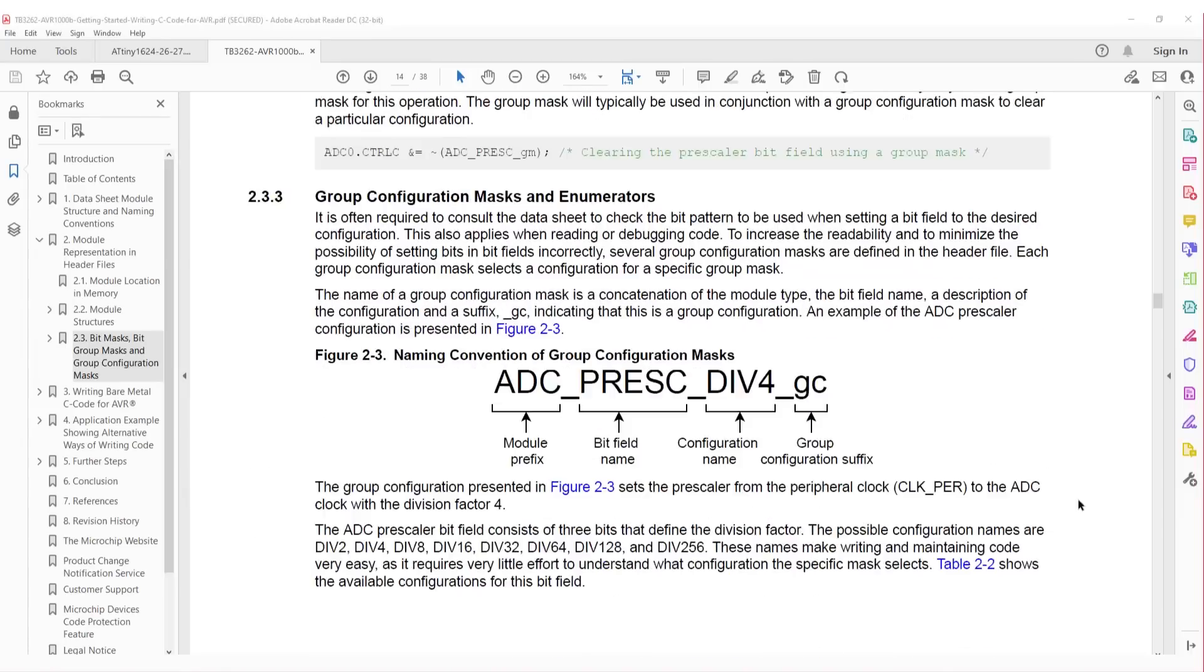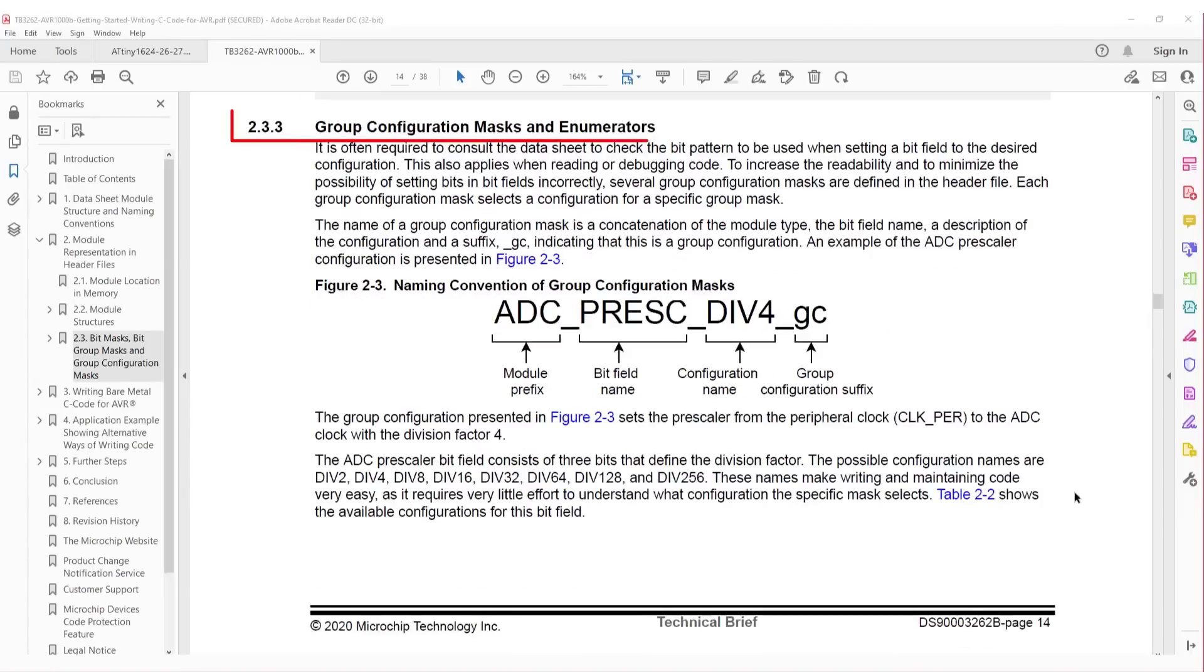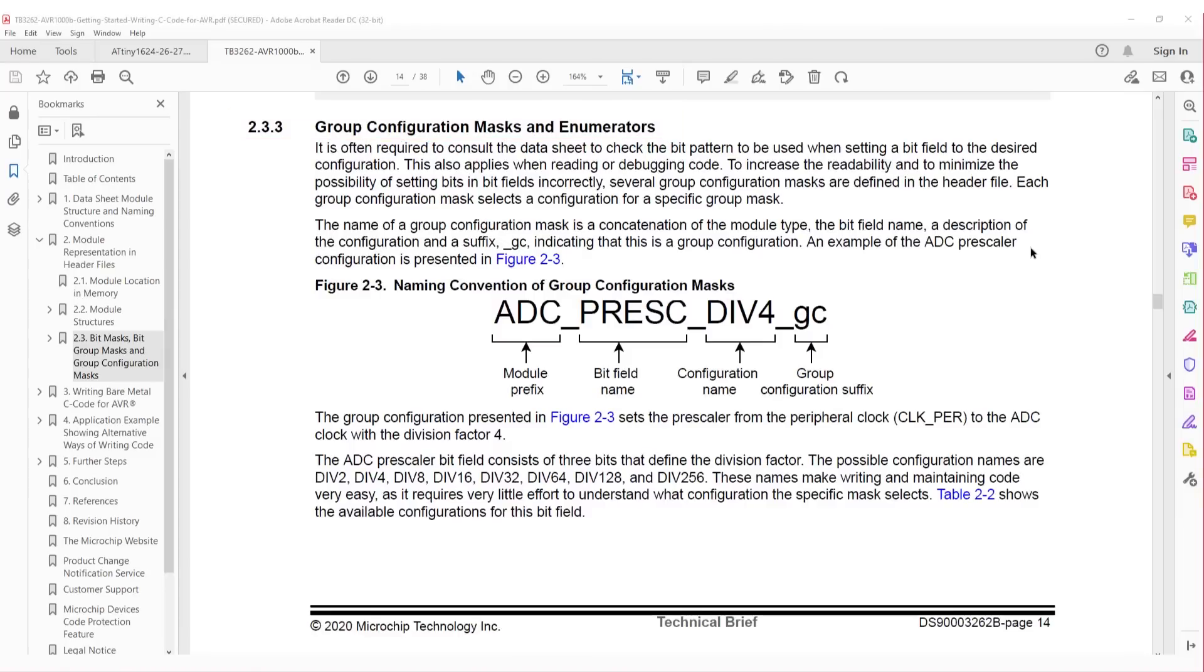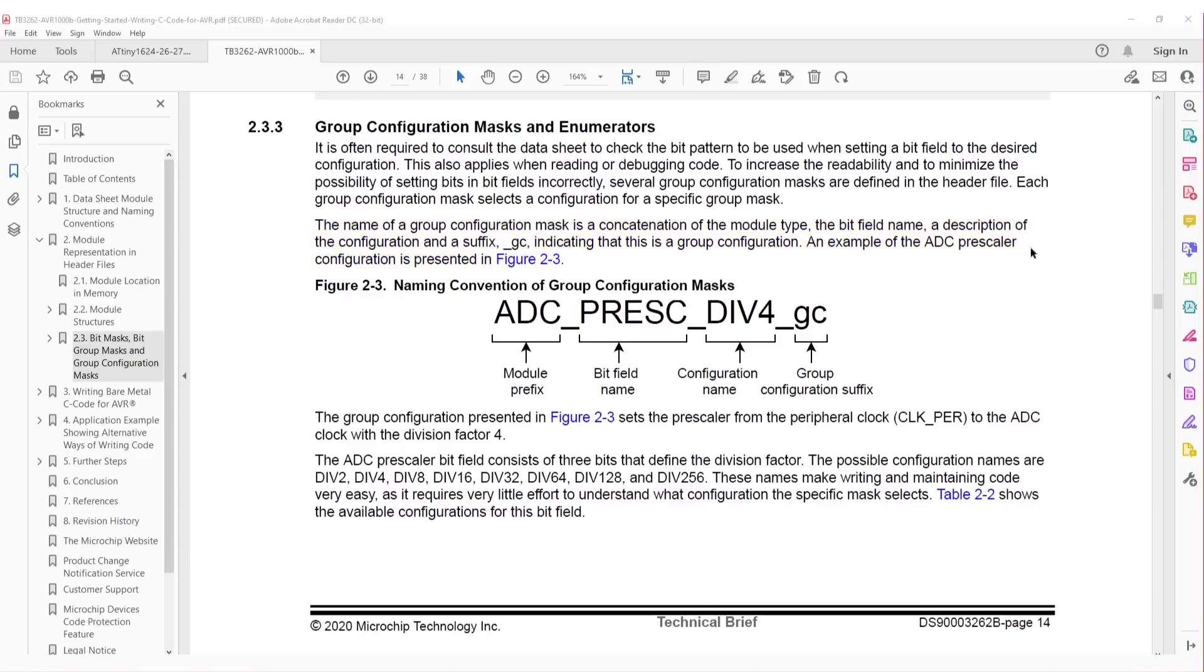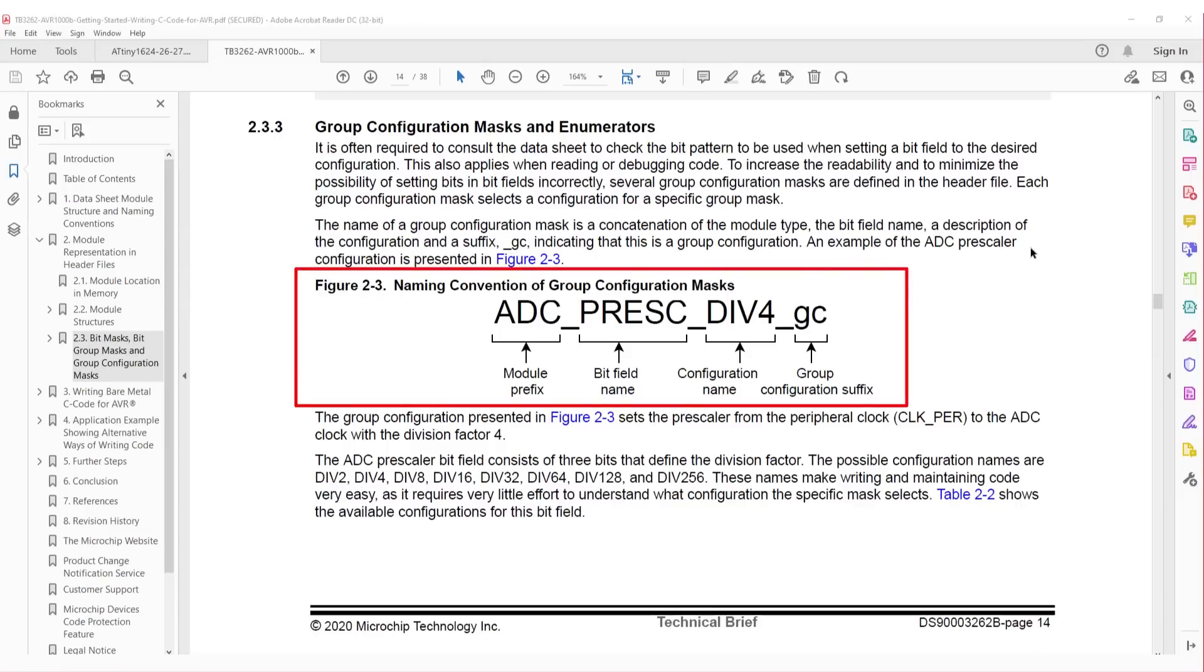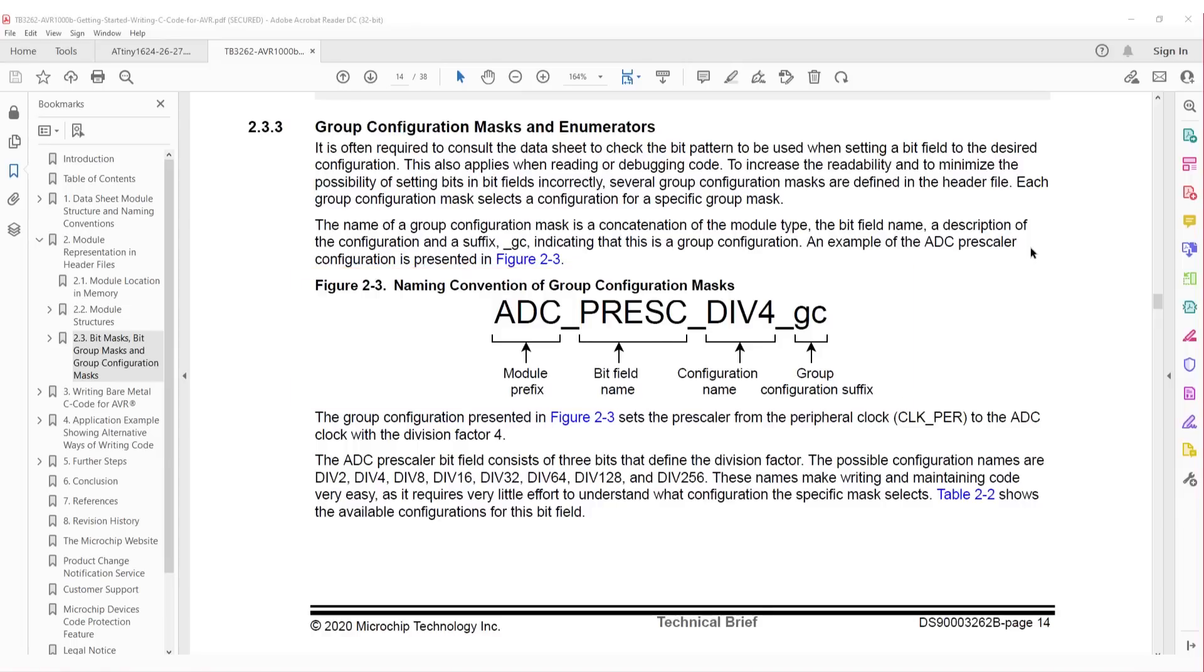Then we have group configuration masks and enumerators. So rather than the user manually clearing a bit field and then setting the relevant bits for a configuration, the user can instead use a group configuration. These have the suffix underscore GC, and use names that greatly increase the human readability of setting up bit fields, while minimizing the possibility of setting bits in a bit field incorrectly. Figure 2-3 has the example of setting up the ADC module prescaler in the peripheral clock to divide by 4.